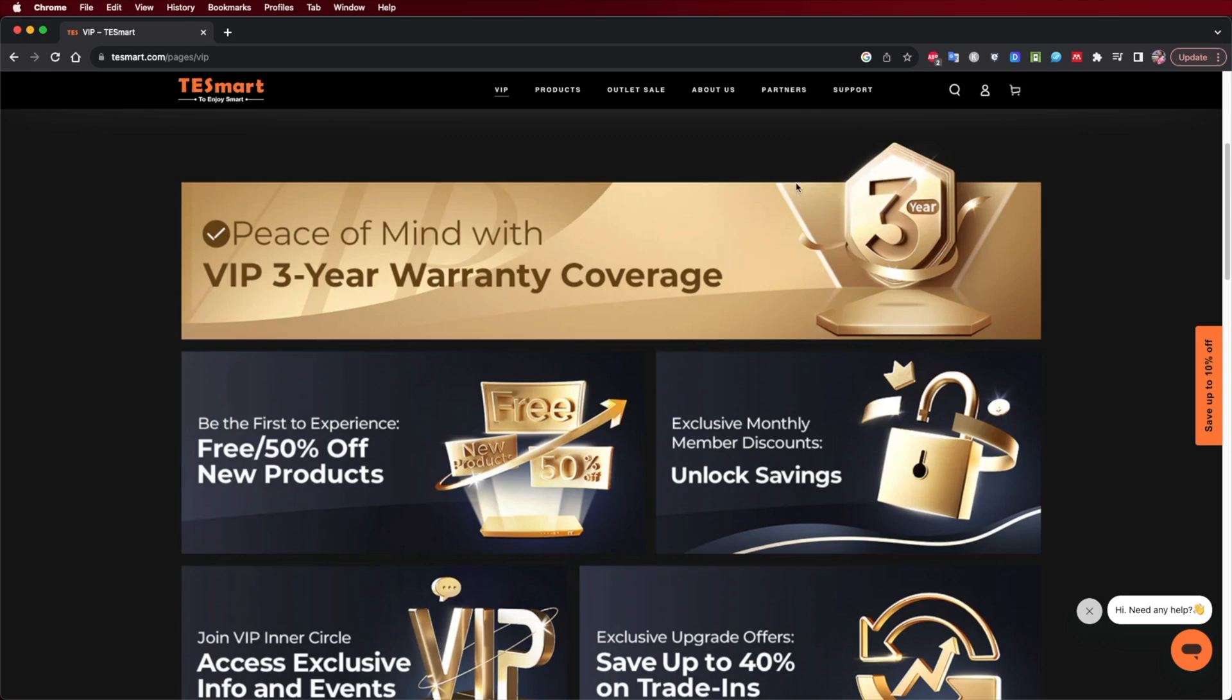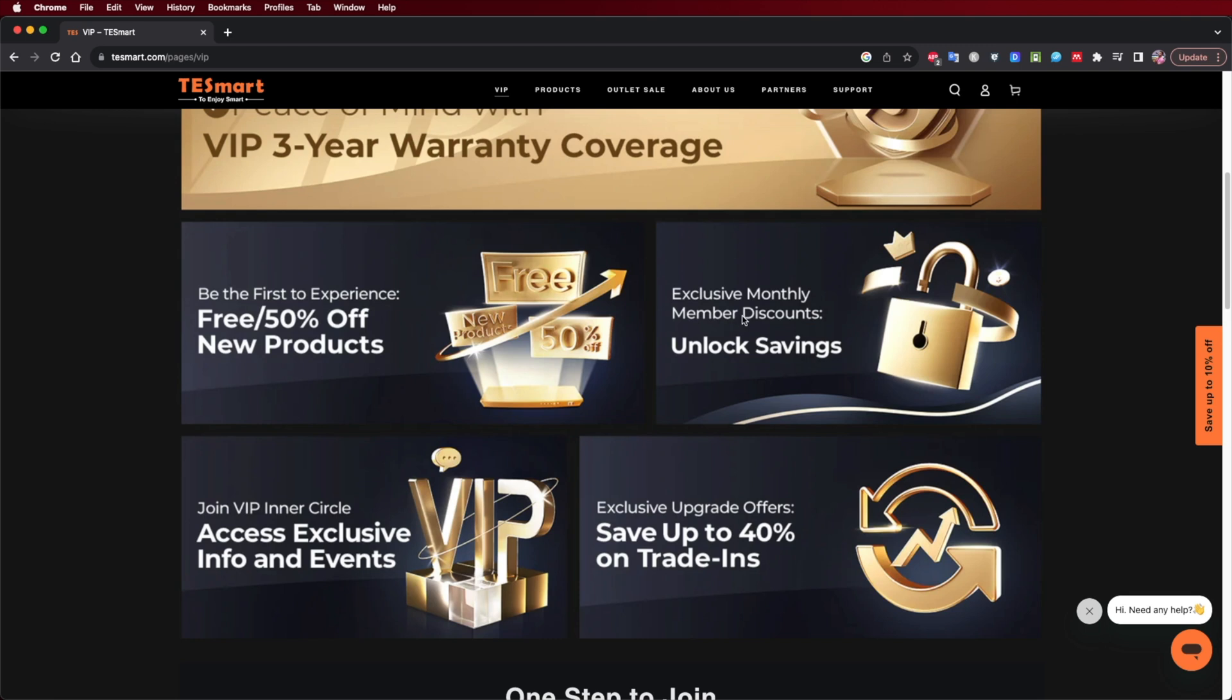They have some exclusive discounts. You will get extra discounts by being a VIP member. And besides those discounts which is the second point, probably which are exclusive.